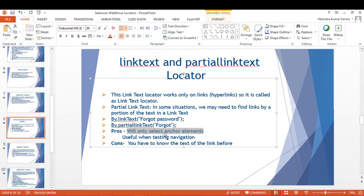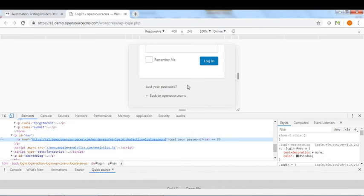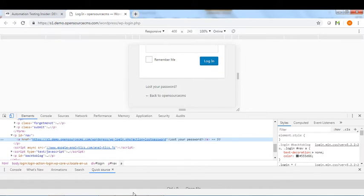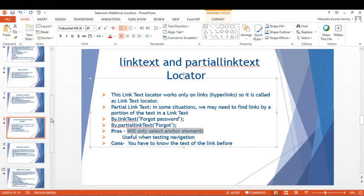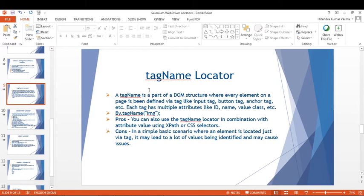The advantage of Link Text is it will only select anchor elements, and it is useful when testing navigation — moving from one page to another. The disadvantage is you have to know the exact text of the link beforehand. If the link text is very lengthy, you can go for Partial Link Text.